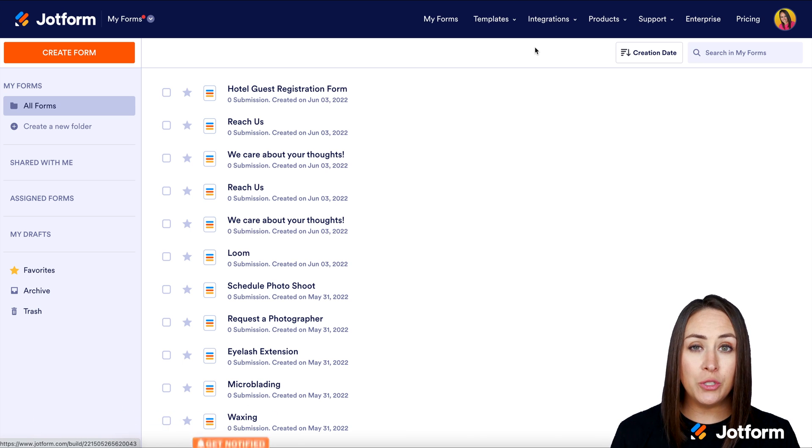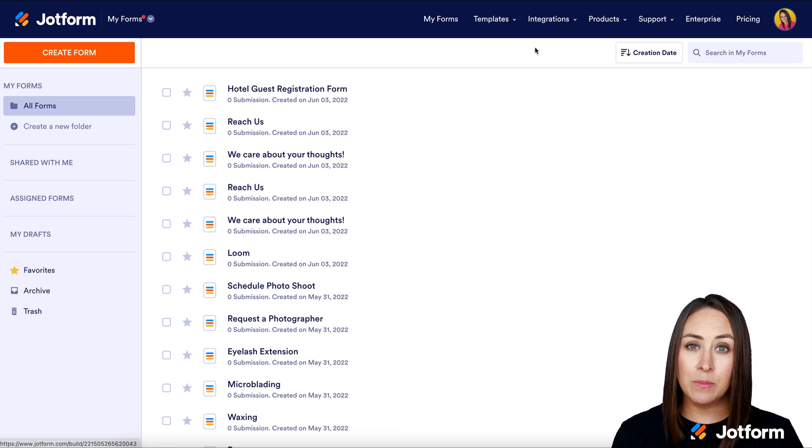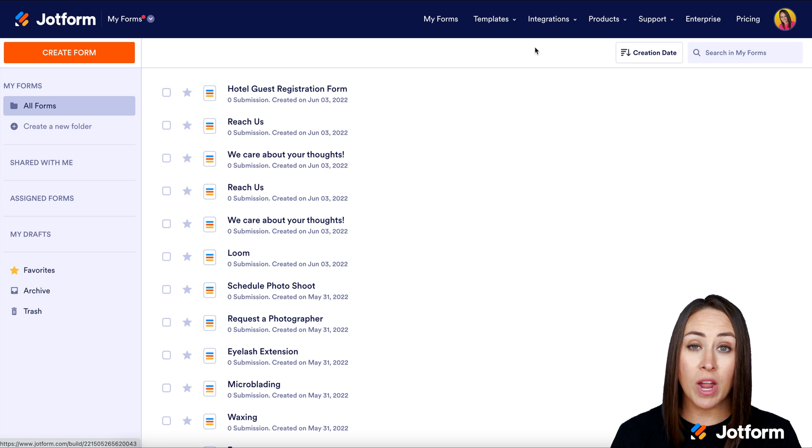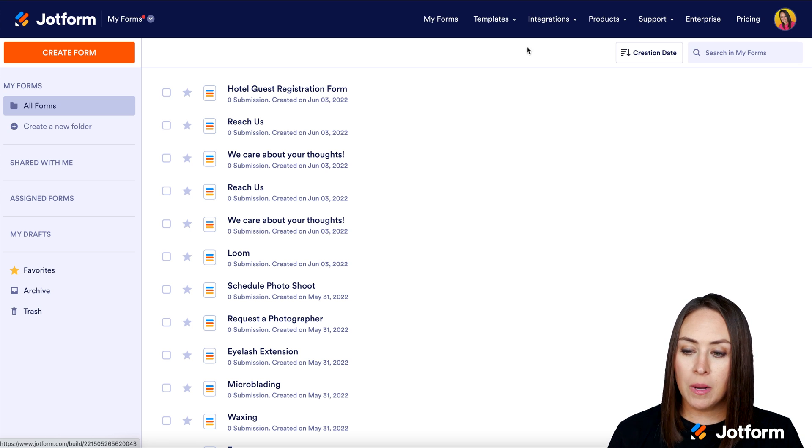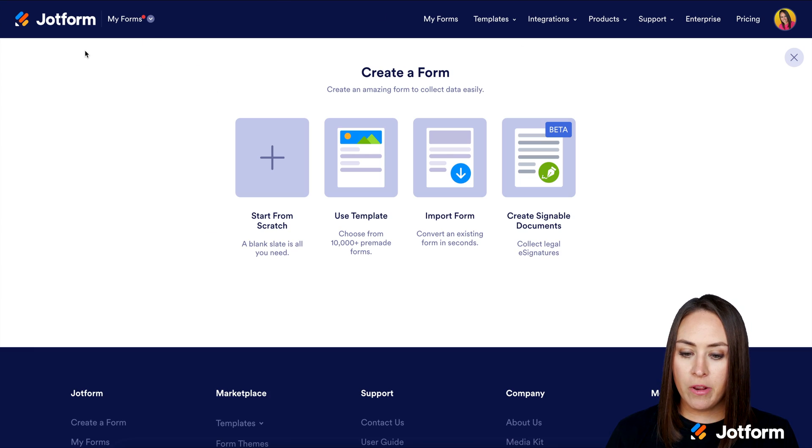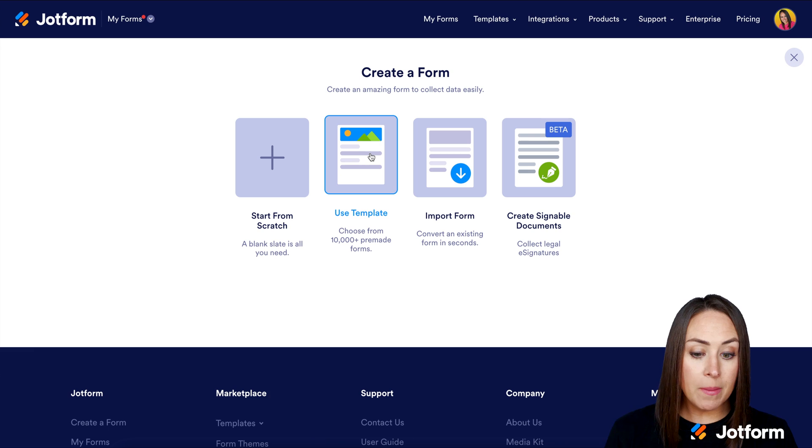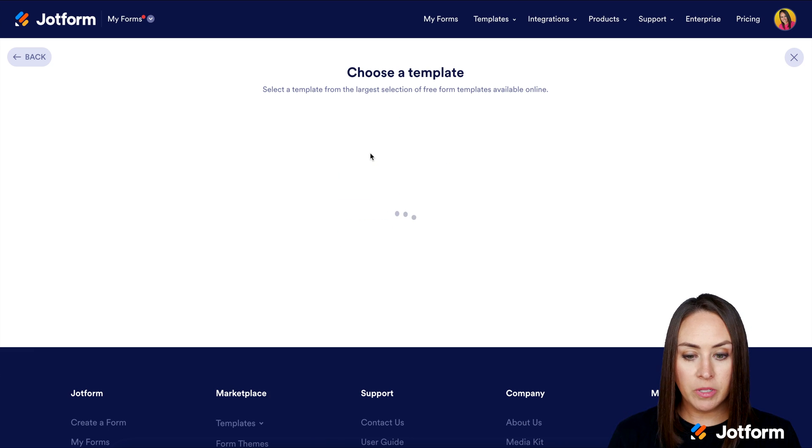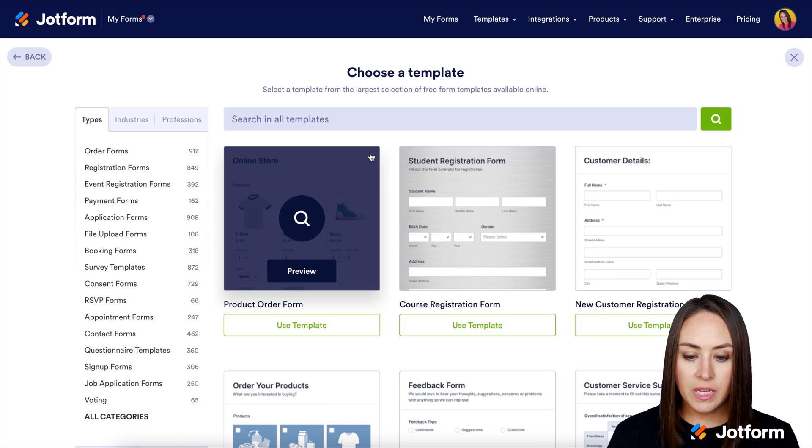So the first thing we need to do is create a subscription form or a subscribe form. I'm going to go up to the top left-hand corner. We're going to choose to create a form and I'm going to use a template for this.